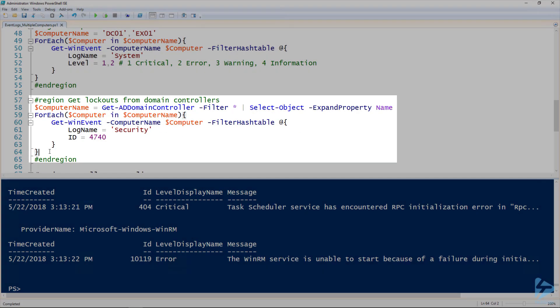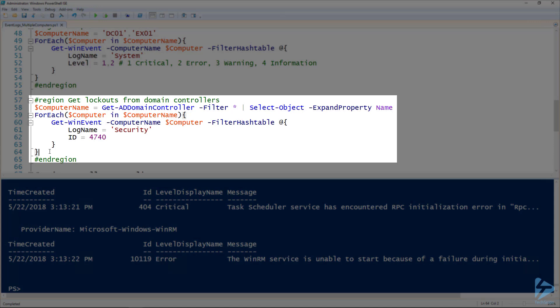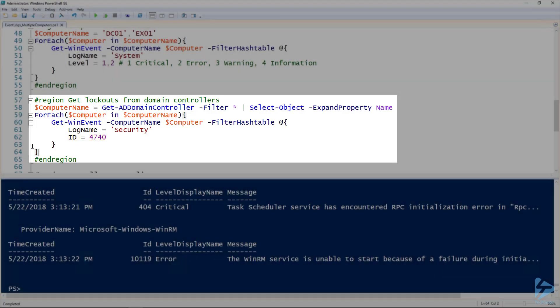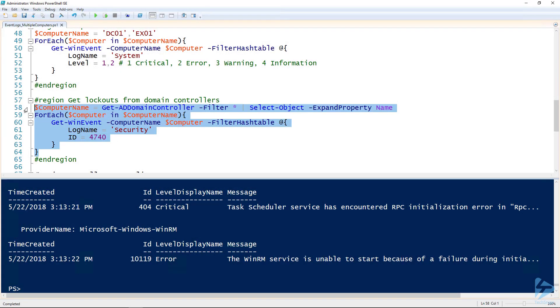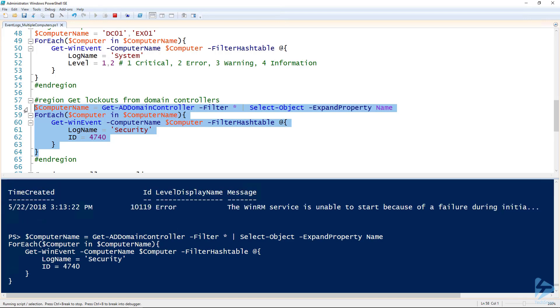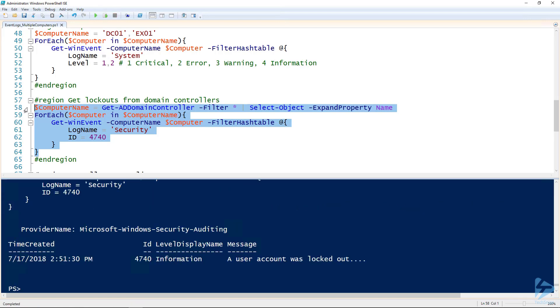For the account lockout, those events only occur on domain controllers, so we can actually do an Active Directory query. Assuming you have the Active Directory module installed and loaded, I'm using Get-ADDomainController and looking for all of them with this filter asterisk. I'm using Select-Object to just expand the name property so that the computer name variable is just a list of the names of all of our domain controllers. Then for each of those, I'm going to use the Get-WinEvent commandlet again and give the name of that computer, and we're looking for that ID 4740. This is just the account lockouts. If we run this, it's going to spit out all the lockouts on all of our domain controllers, and it's just one.